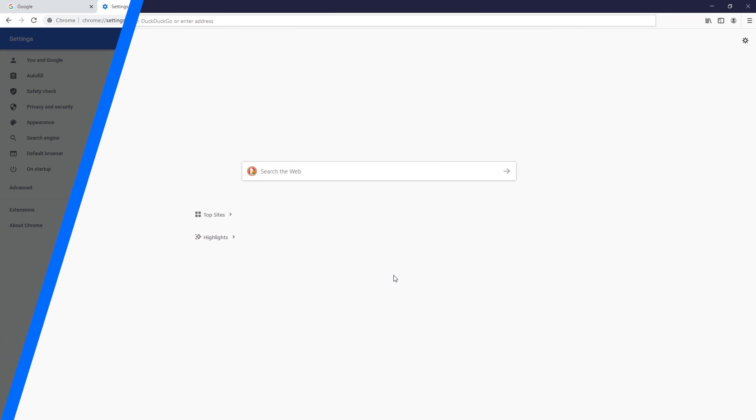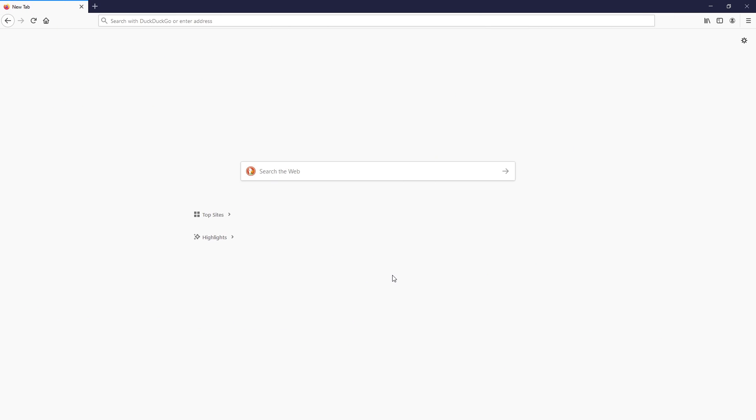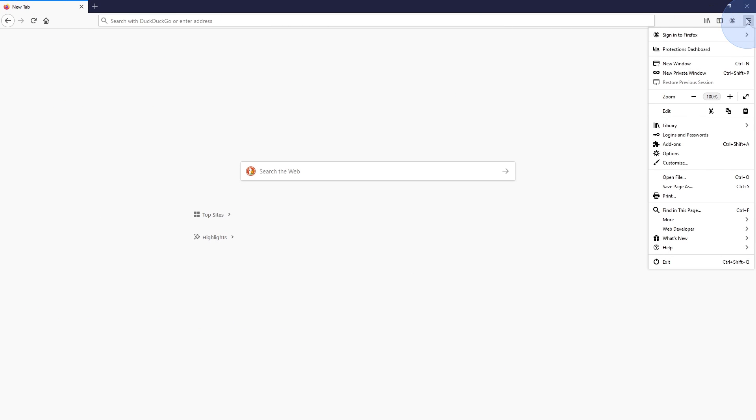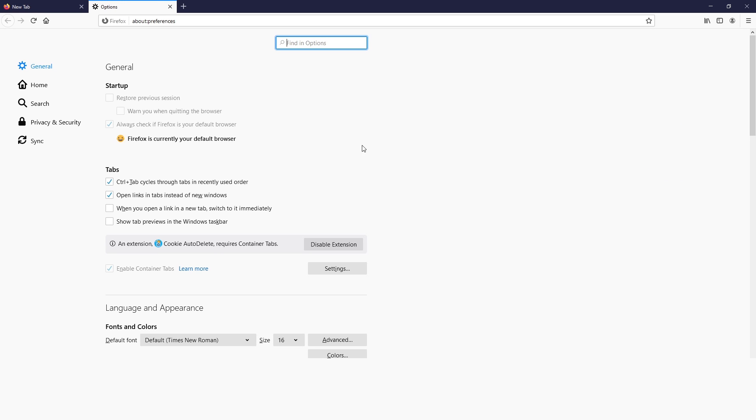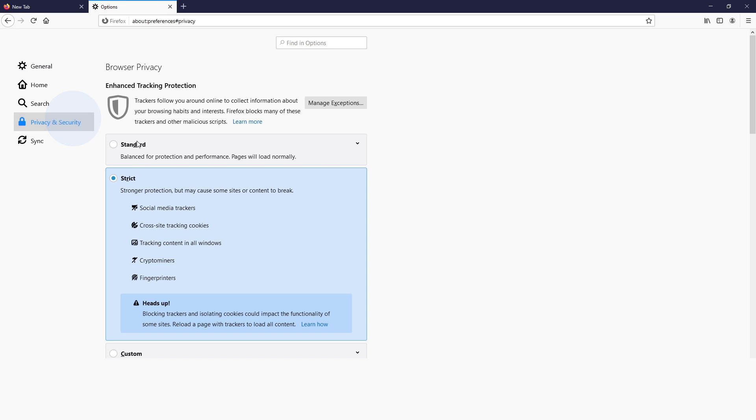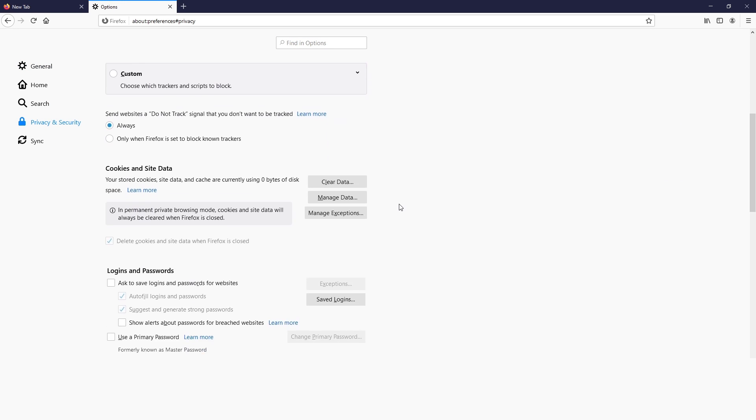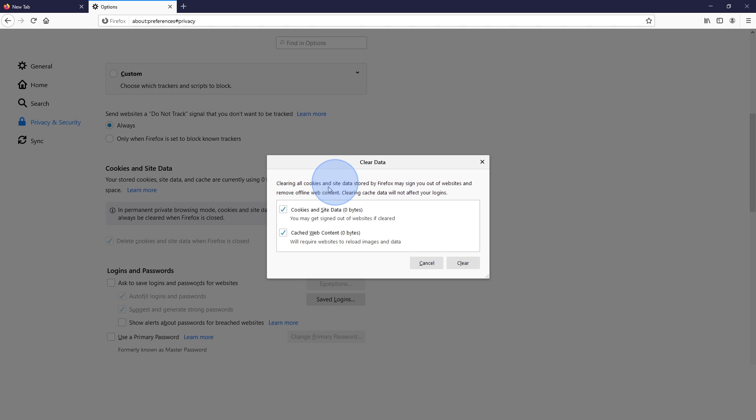How to delete cookies if you use Firefox. Click the three lines in the top right corner and select Options. Click the Privacy and Security tab, find the Cookies and Site Data section, and click on Clear Data. Then check the Cookies and Site Data box and hit Clear.